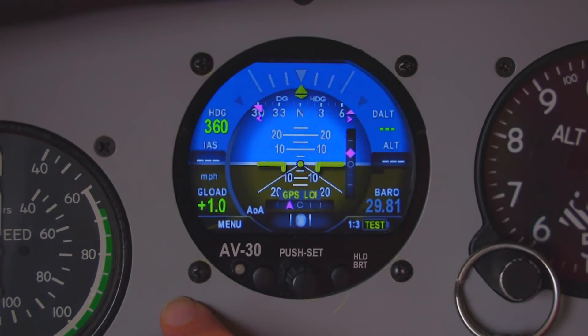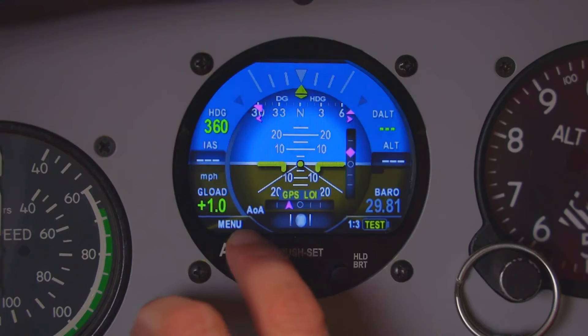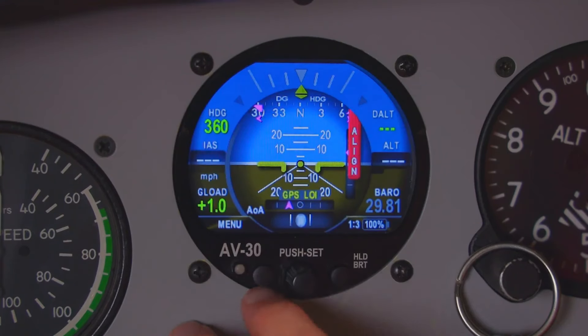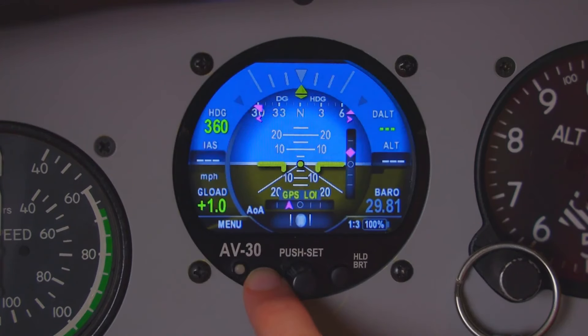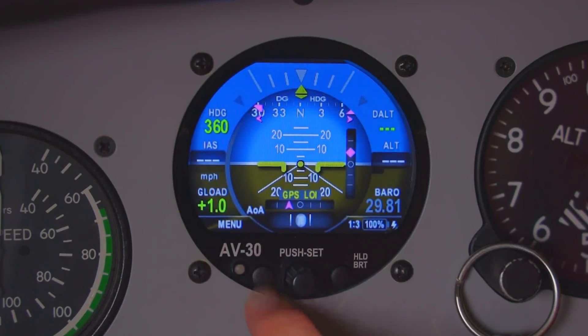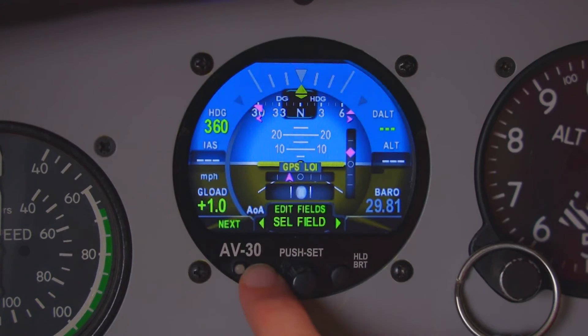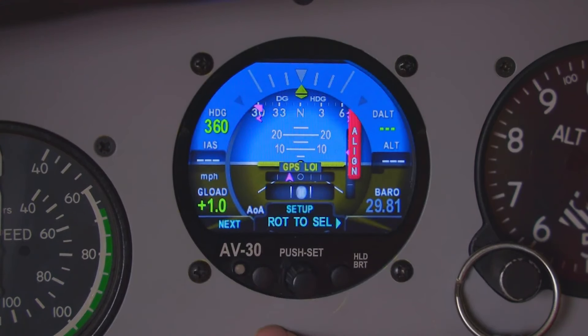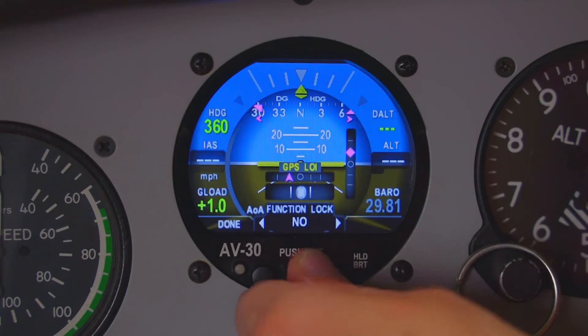Once you see that, you can release it. Now, underneath menu, you're going to click that left button. First time will be Edit Fields, Select Fields. Next time will be Setup. Third time will be Install.